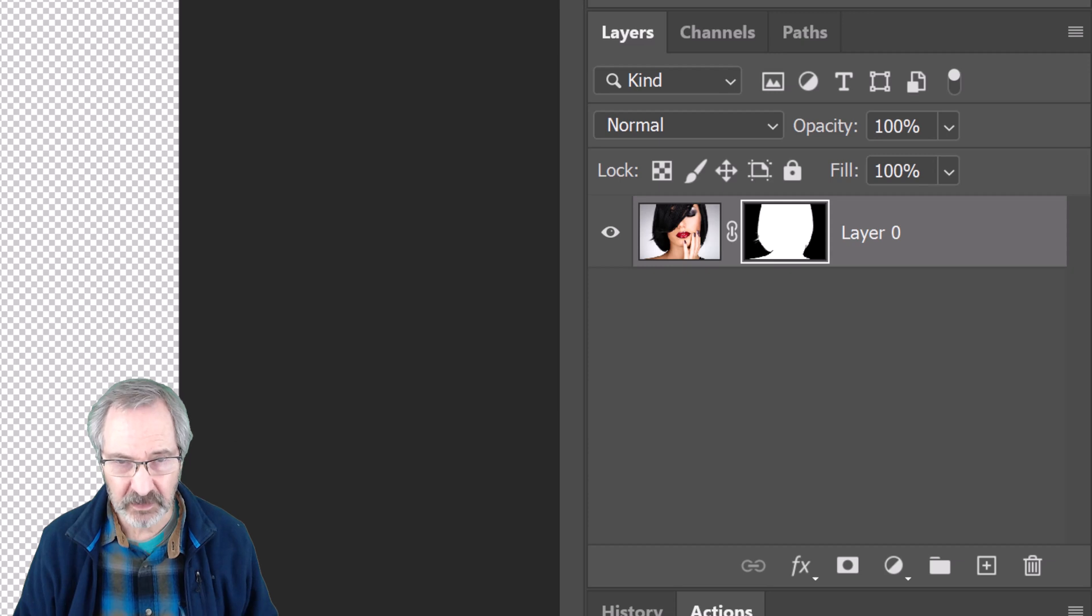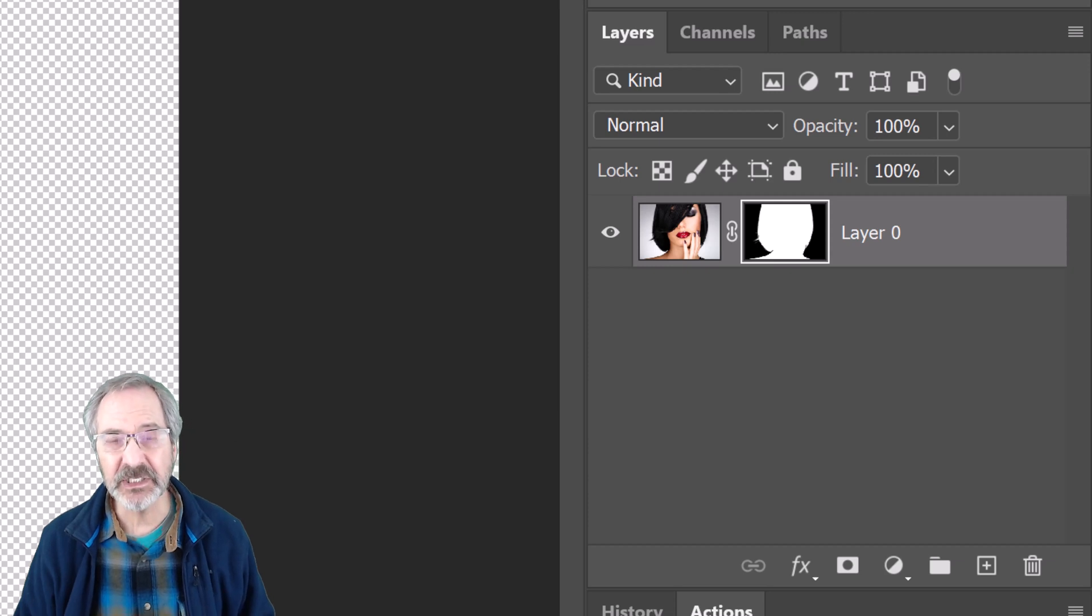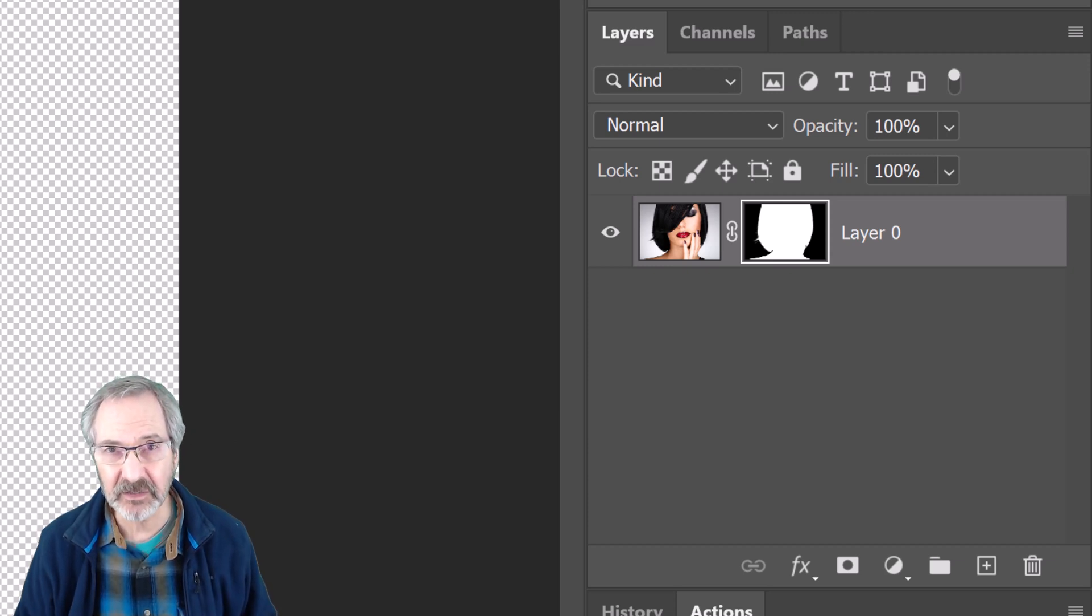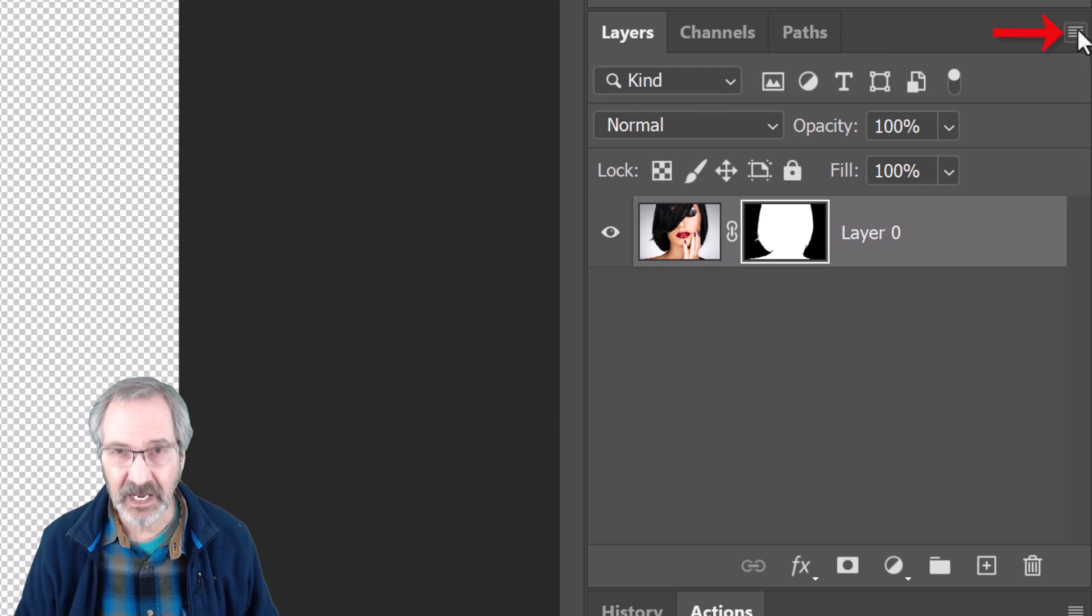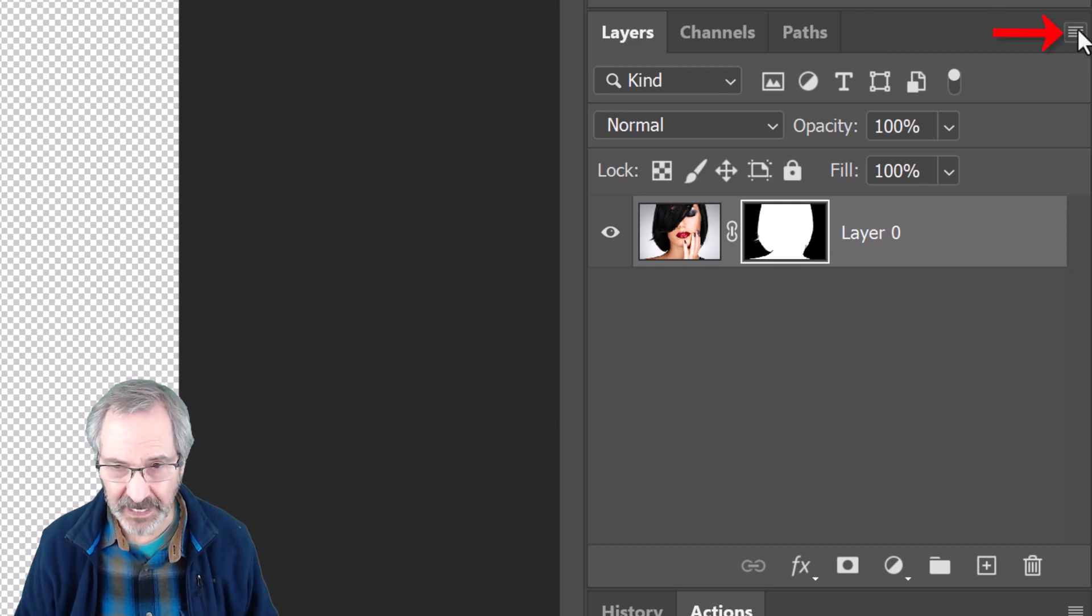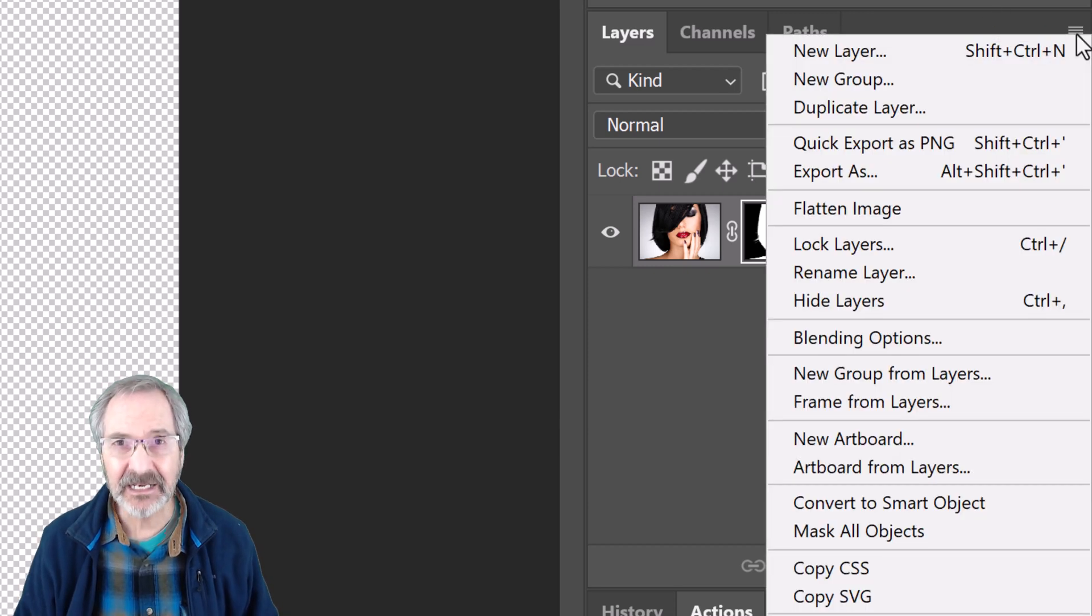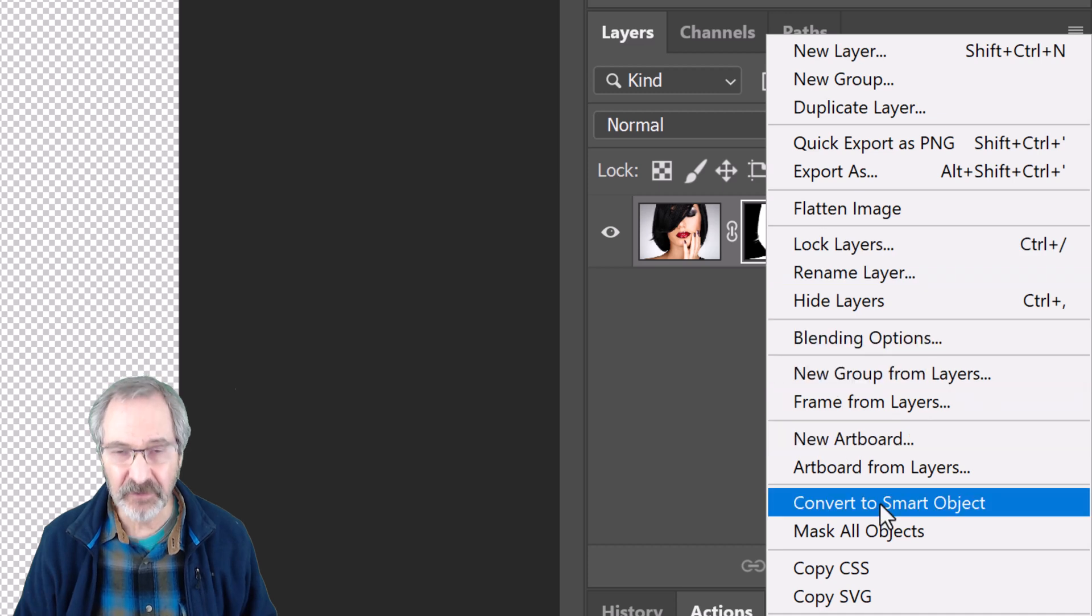We'll convert our image into a Smart Object so we can modify it non-destructively. To do this, click the icon at the upper right of the Layers panel and click Convert to Smart Object.